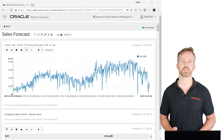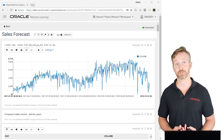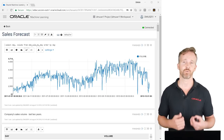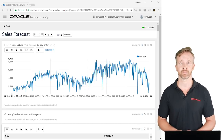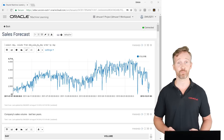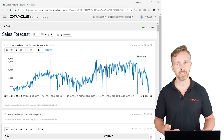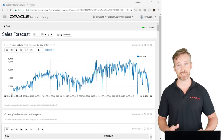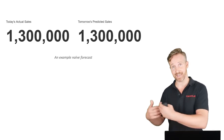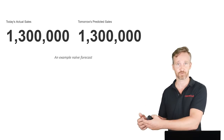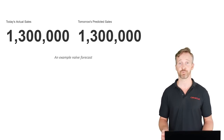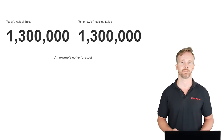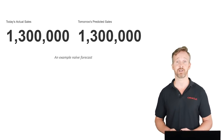First, the naive model. Here we see a graphical representation of our company's sales time series over the last two years, and we want to predict the next day. The simplest model is the so-called naive model — naive meaning you simply take today's sales as the indicator of what you'll sell tomorrow. It's very common practice to compare any model's performance against the naive model, and that's what we'll do later in the demo.